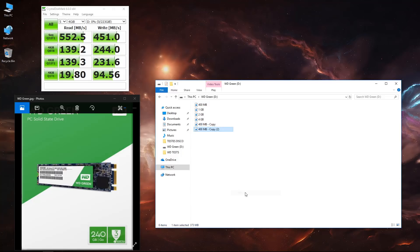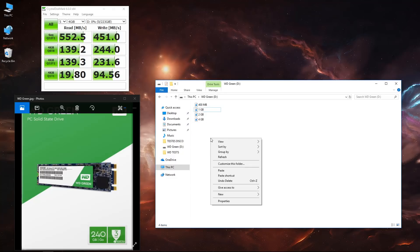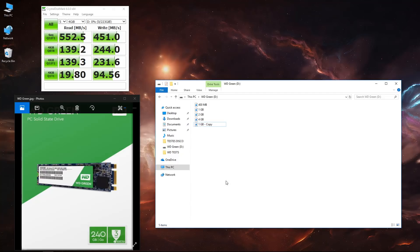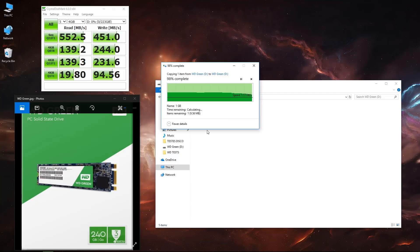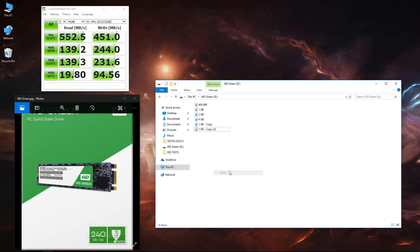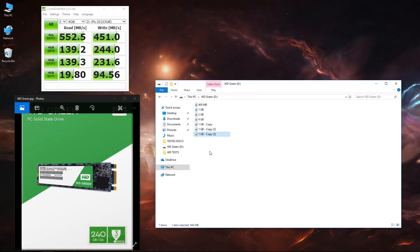Let's take a look at the real-world performance. Copying the 400 megabyte file, we can see that it's also instantaneous, so it's just a matter of one second or so and the file is there.